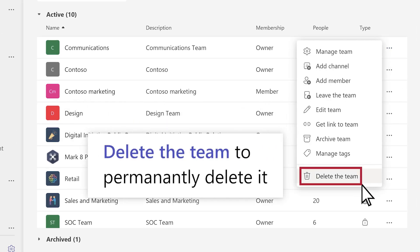Delete the team will permanently delete it from your team's list, along with all hosted channels, conversations, files, and the Microsoft 365 group for this team.